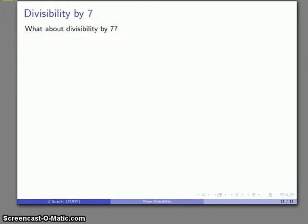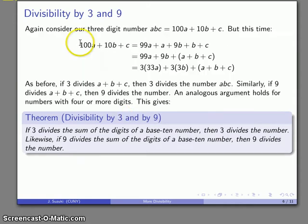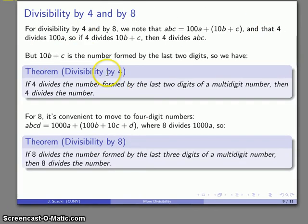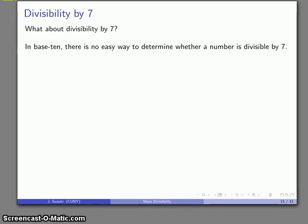The only one we're missing is divisibility by 7. We have divisibility theorems for 2, 5, 3, 9, and 6 — which we handle by checking divisibility by 2 and 3 — and also for 4 and 8. Unfortunately, in base 10, there's no easy way of determining whether a number is divisible by 7. So the question of whether a number is divisible by 7 is probably just easier to handle by actually doing the division and seeing if it comes out evenly.